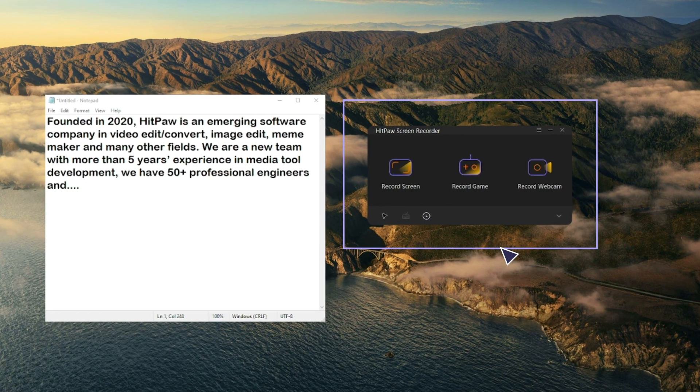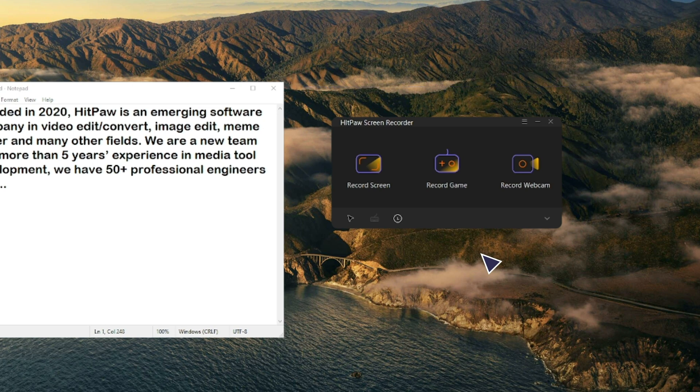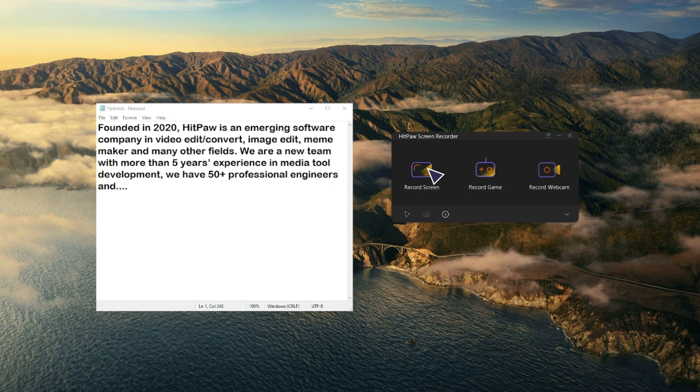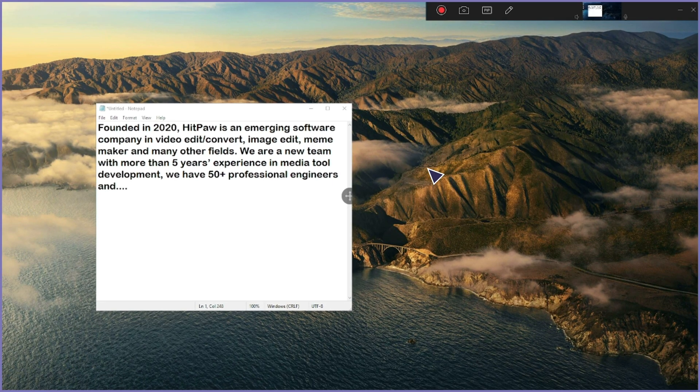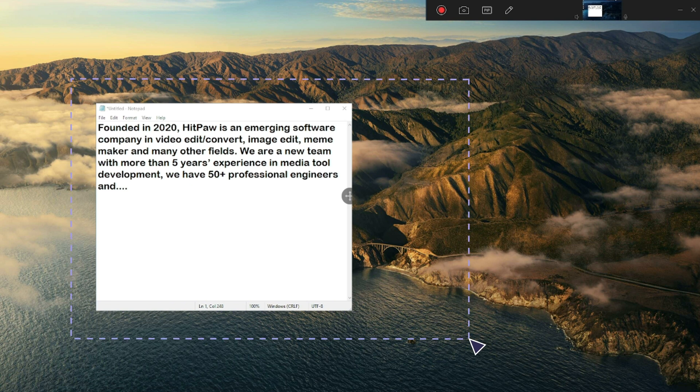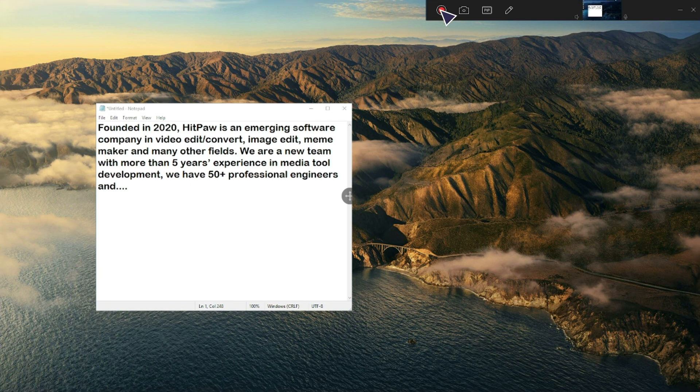Firstly launch HitPaw Screen Recorder. From the home interface, you will find three options. Click on the first option to record screen. Now you can single click to select the whole screen, or select the defined window. You can click the icon in the bar to start, pause or end recording. It is also convenient to take screenshots with one click.